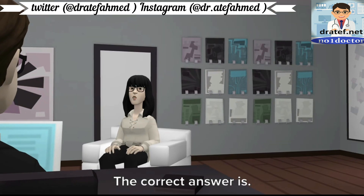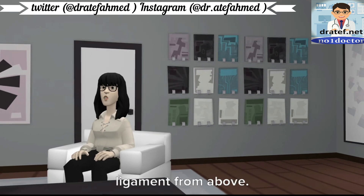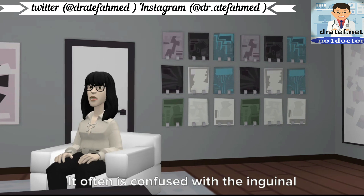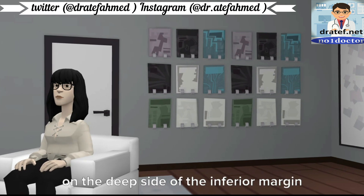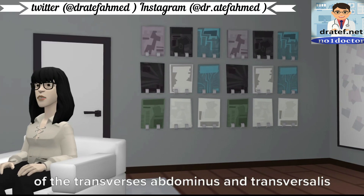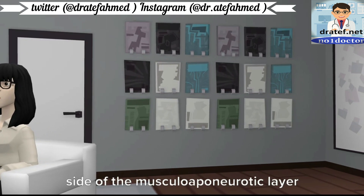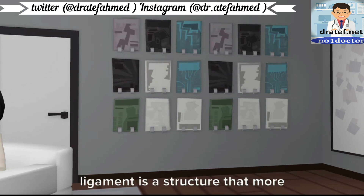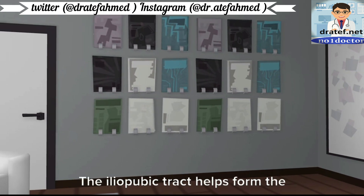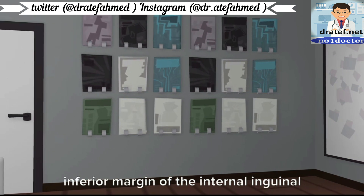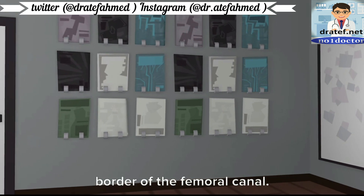The correct answer is A. The iliopubic tract is an aponeurotic band that begins at the anterior superior iliac spine and inserts into Cooper's ligament from above. It is often confused with the inguinal ligament due to common origin and insertion points. However, the iliopubic tract forms on the deep side of the inferior margin of the transversus abdominis and transversalis fascia. The shelving edge of the inguinal ligament connects the iliopubic tract to the inguinal ligament. The iliopubic tract helps form the inferior margin of the internal inguinal ring, continuing as the anterior and medial border of the femoral canal.